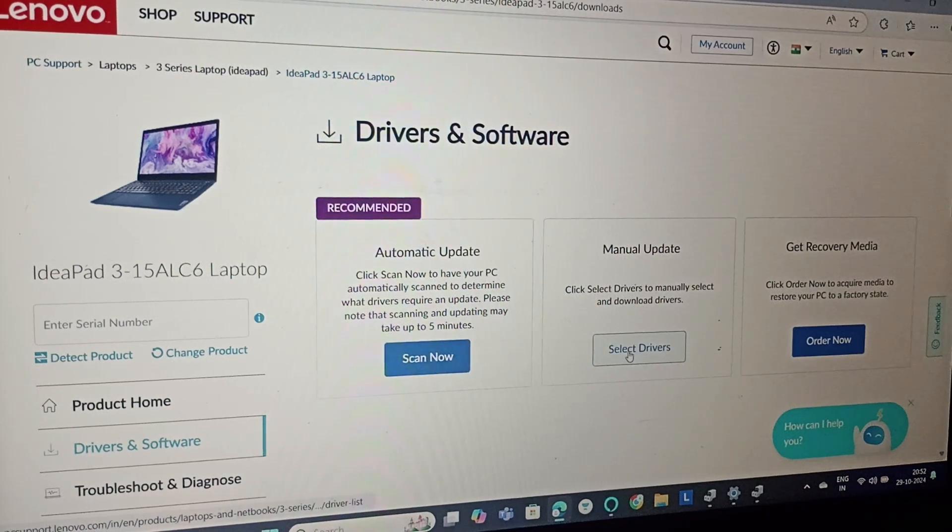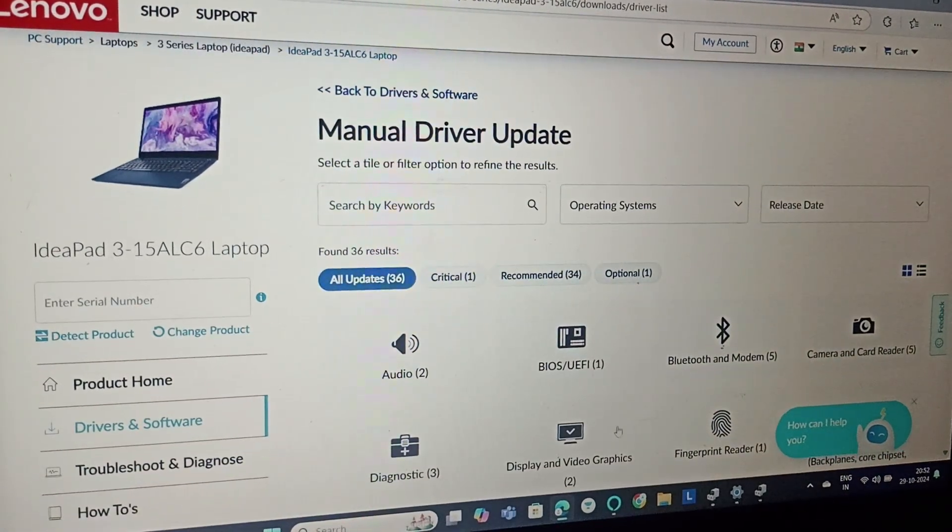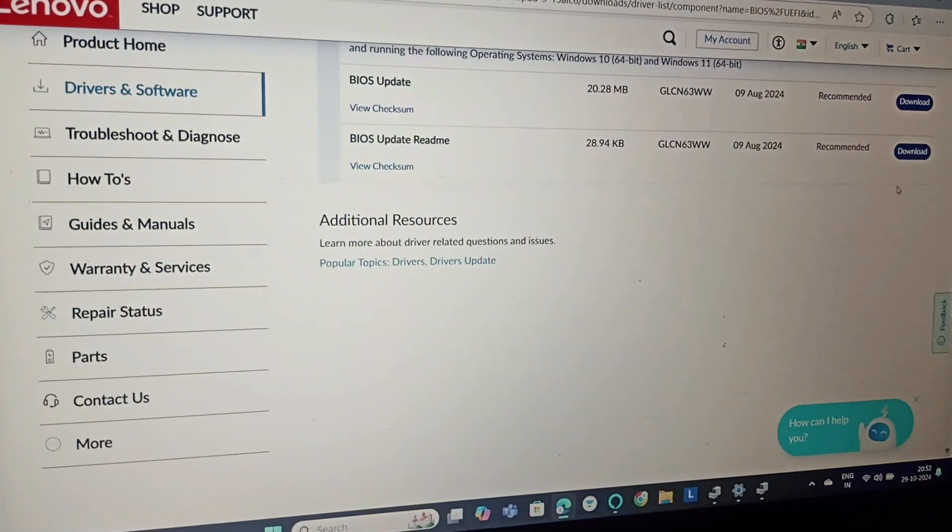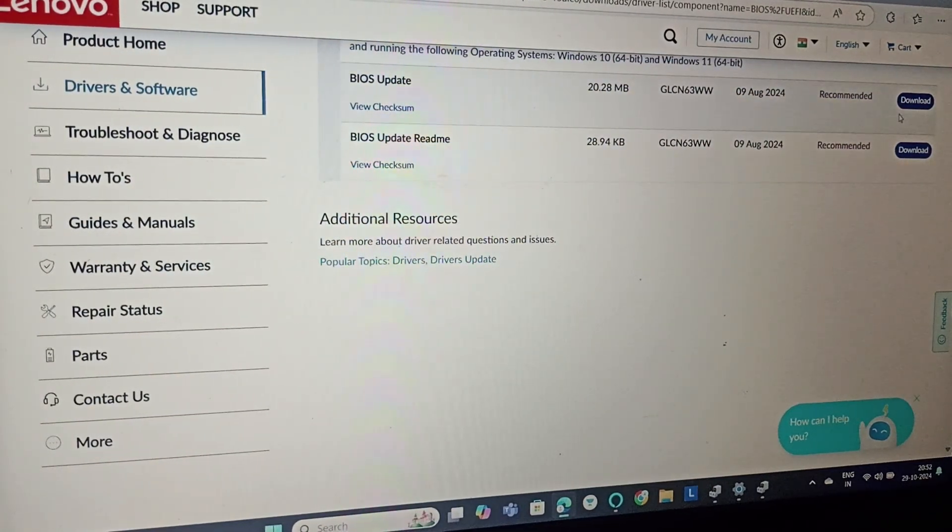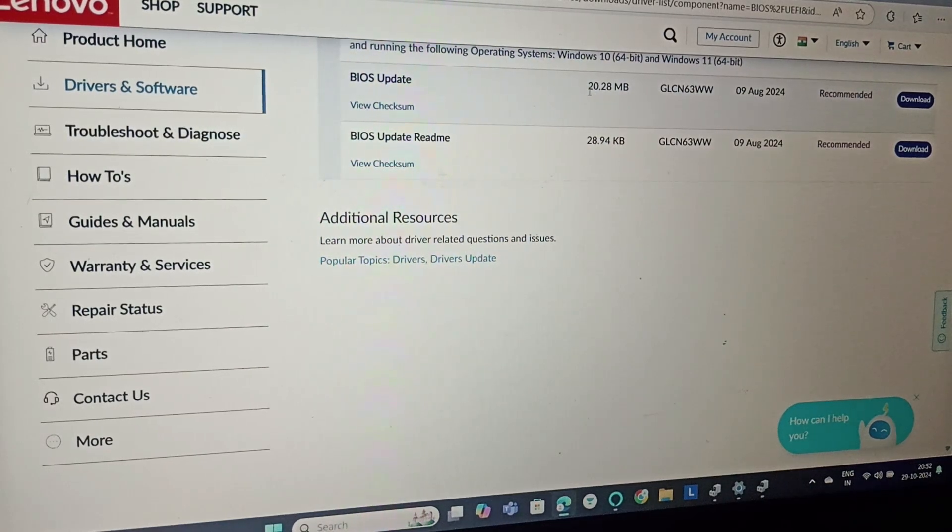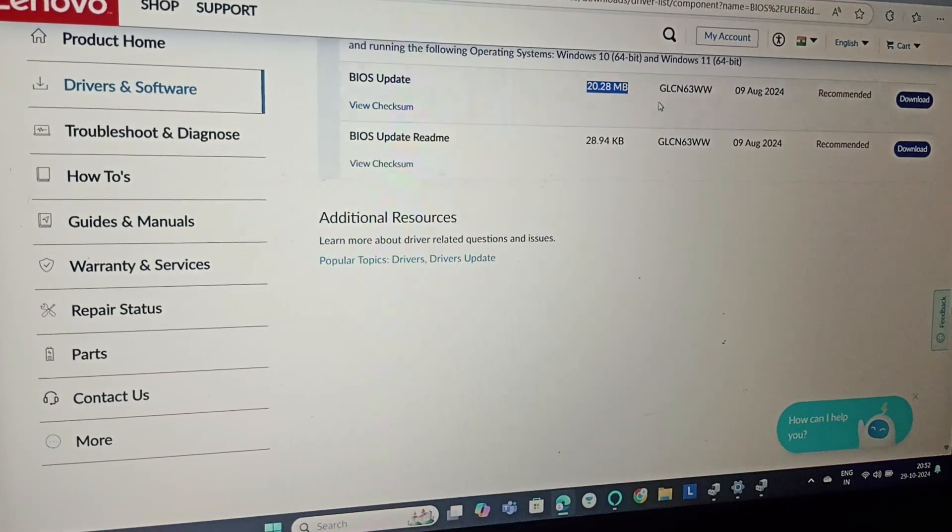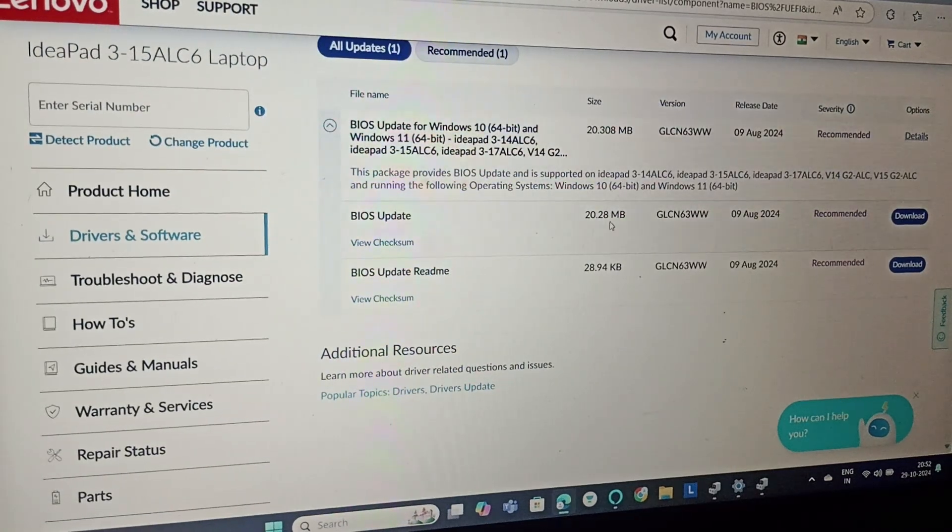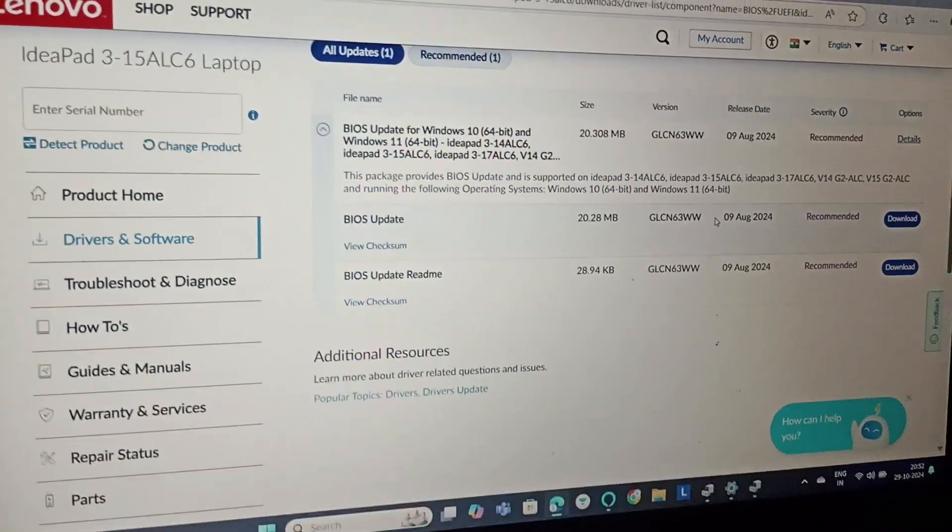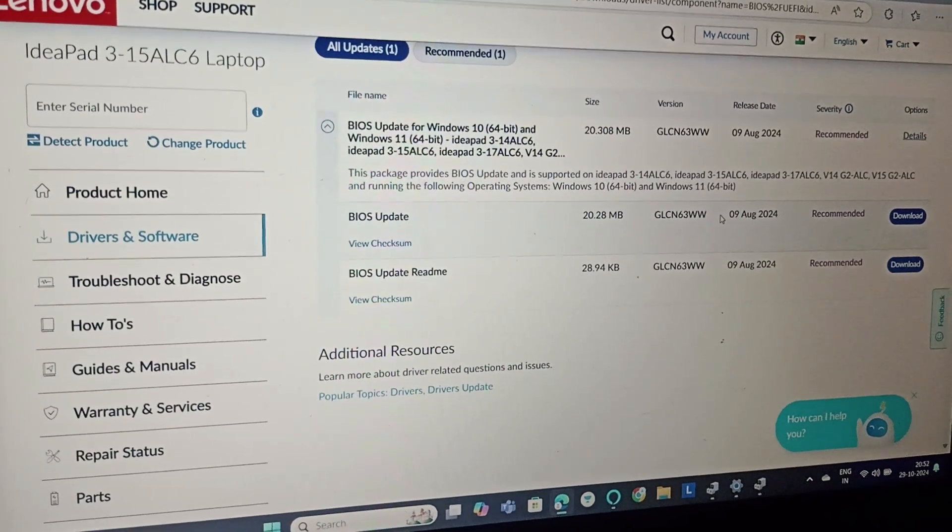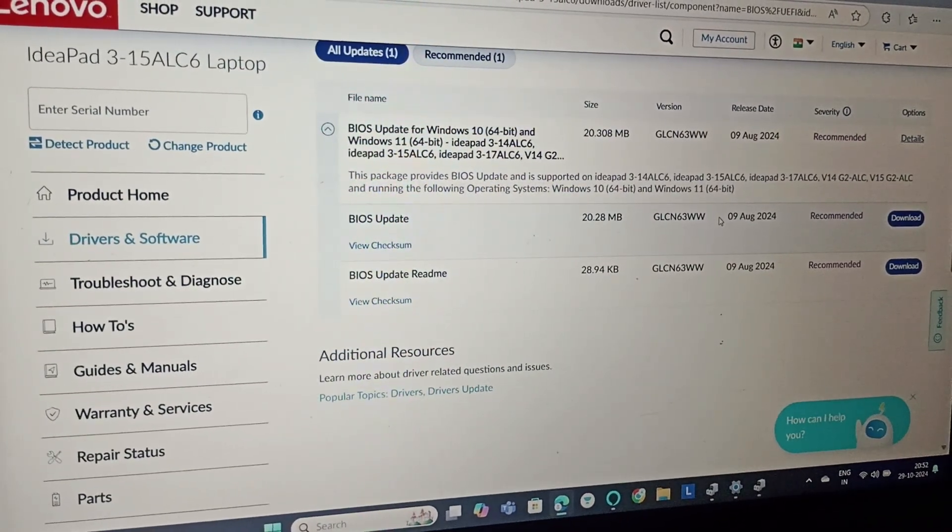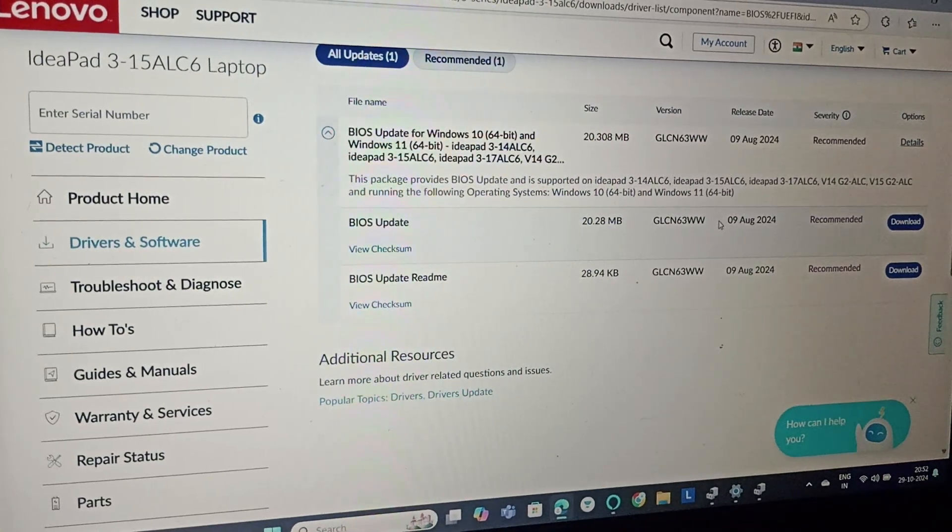Click on Manual Update and go to BIOS/UEFI. Here you can find BIOS Update. Click on this. It takes about 20.28 MB and the version is GLCN63WW. Note that this depends on your model, so it might be different for other models.